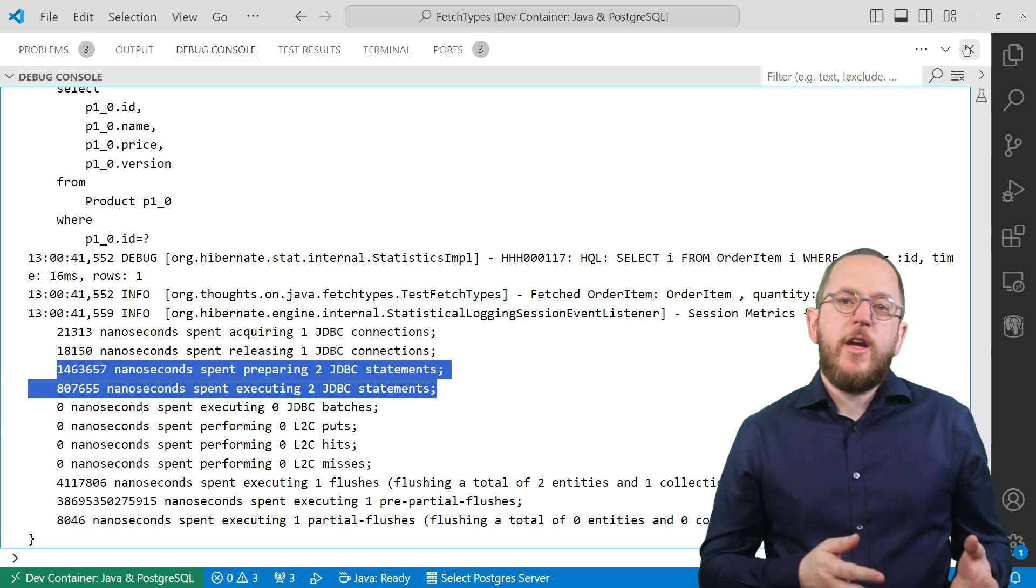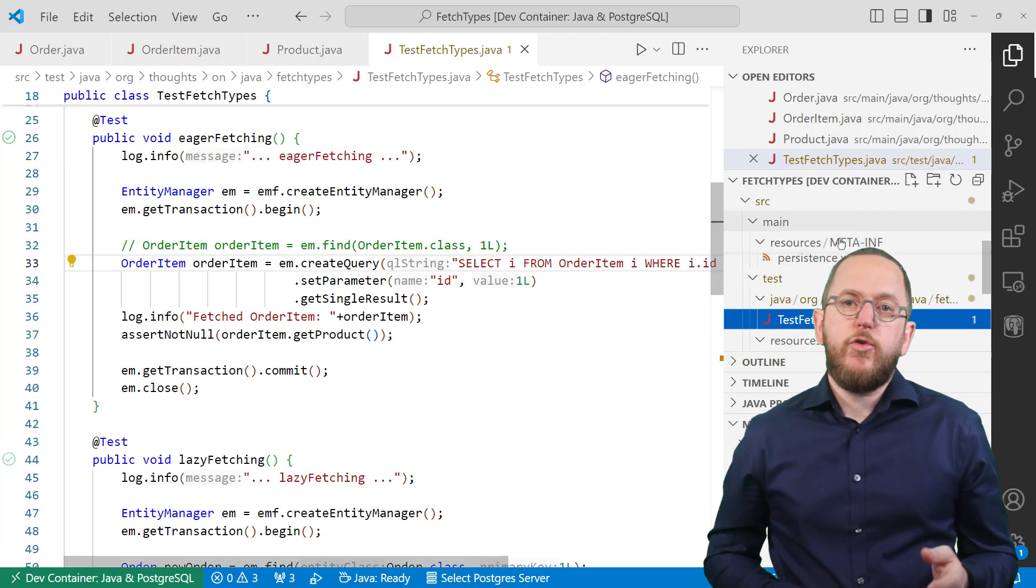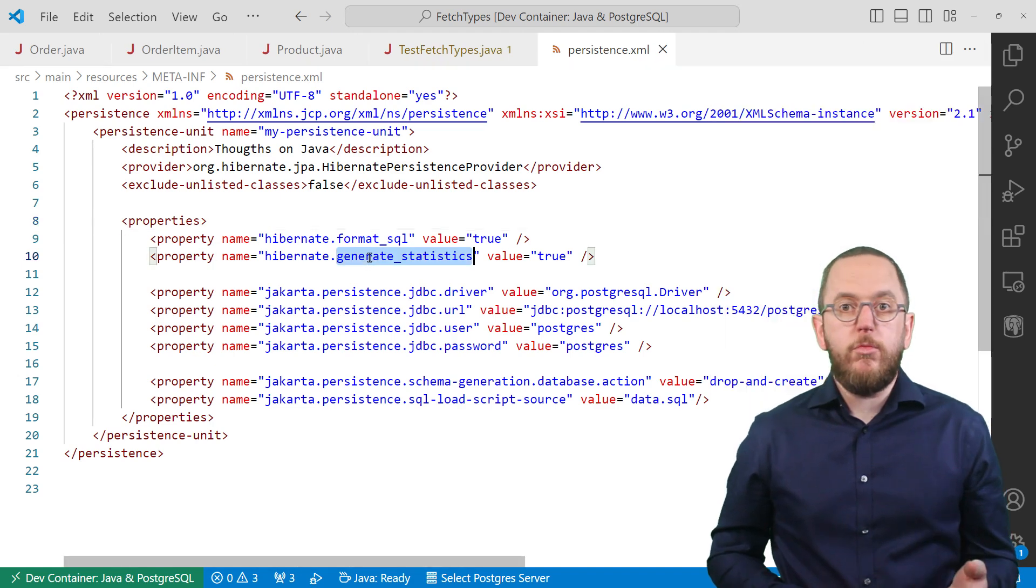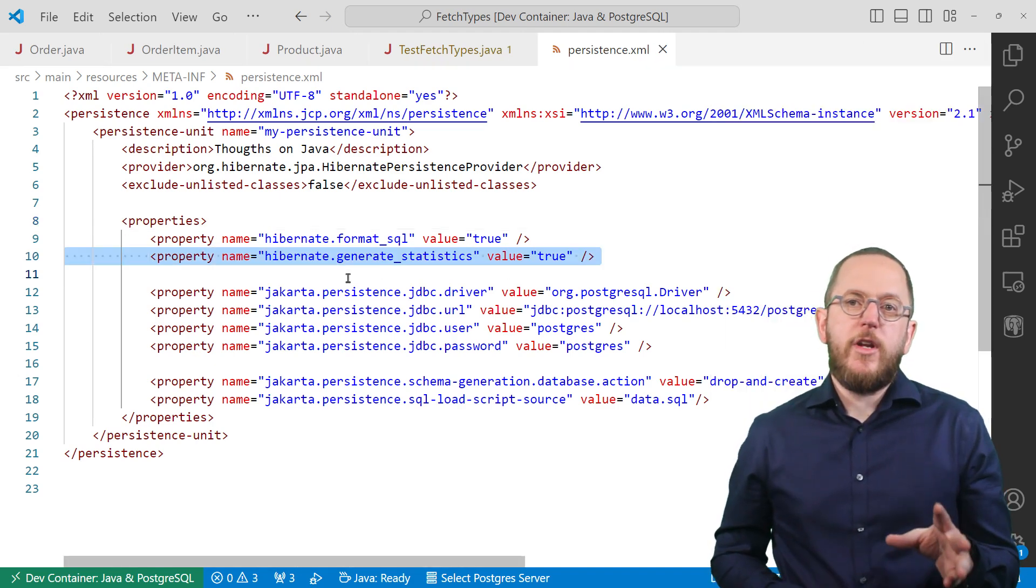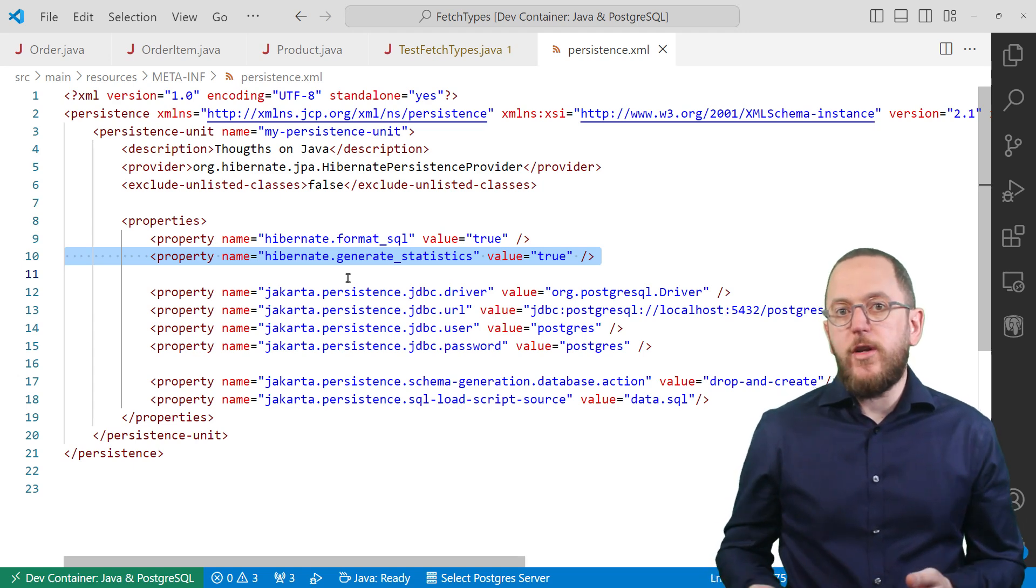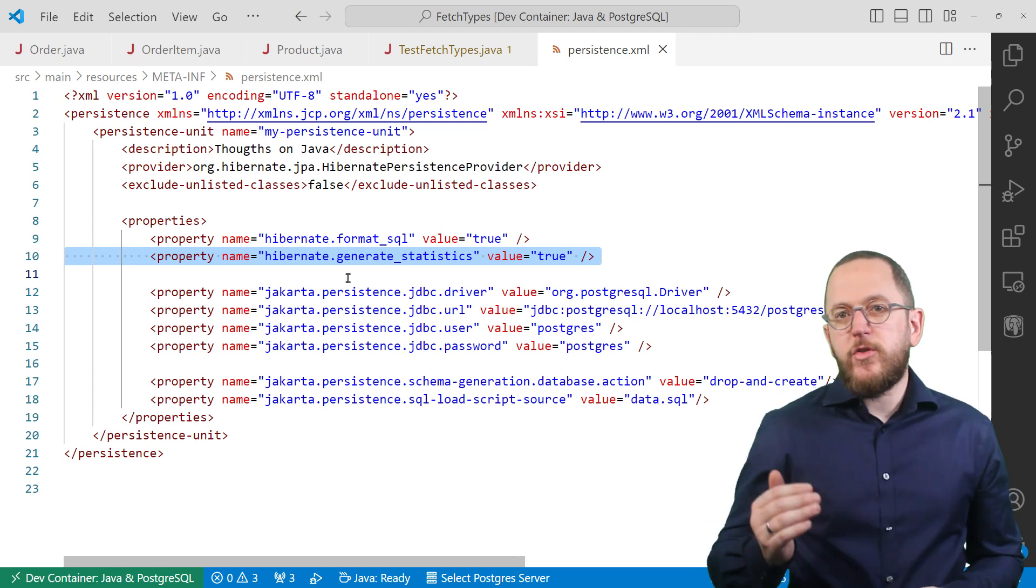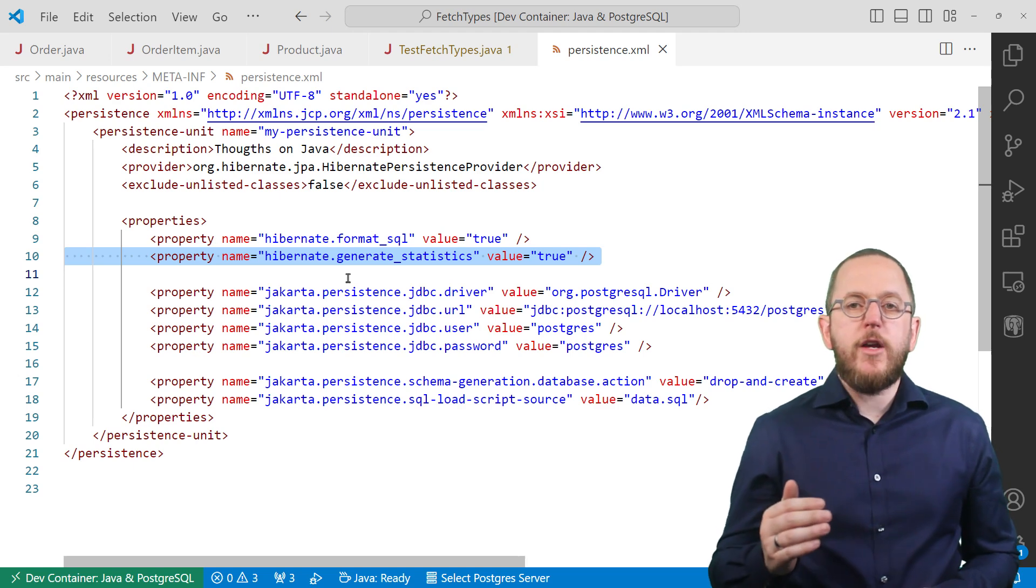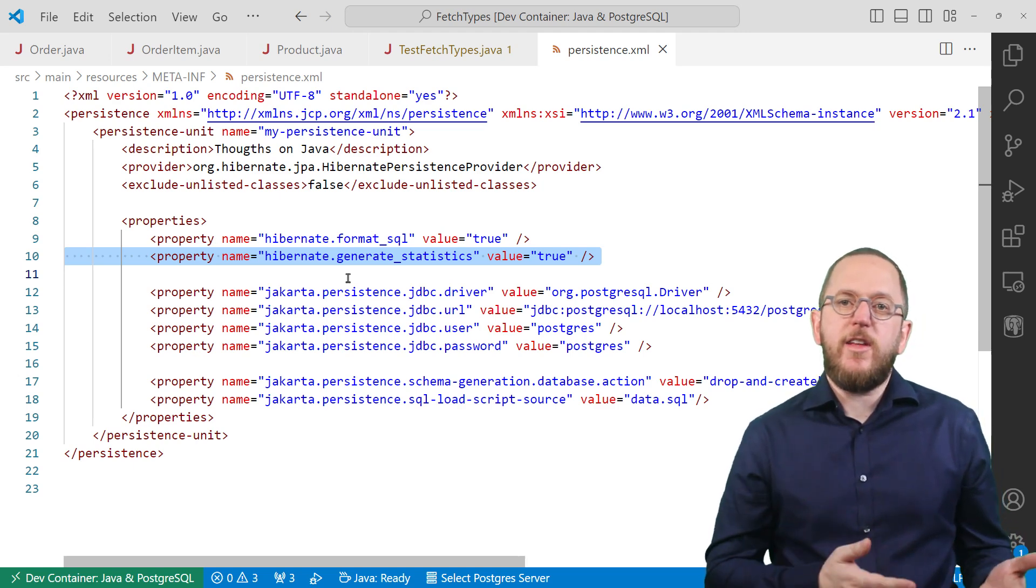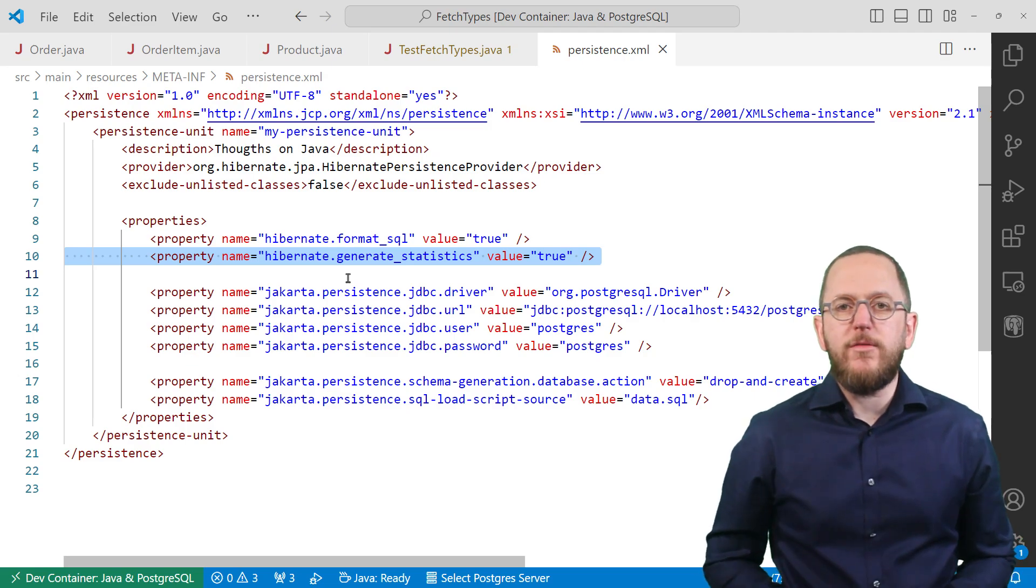You activate Hibernate statistics by setting the property hibernate.generateStatistics to true. I did that in my persistence.xml file, but you could also set it as a system property on your development machine. That reduces the risk of shipping this setting to production and you automatically activate these statistics for all projects you're working on.